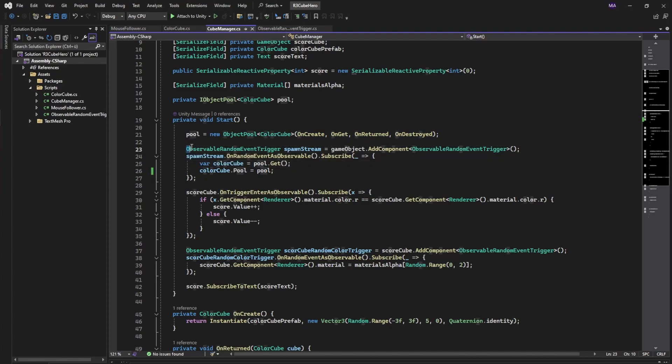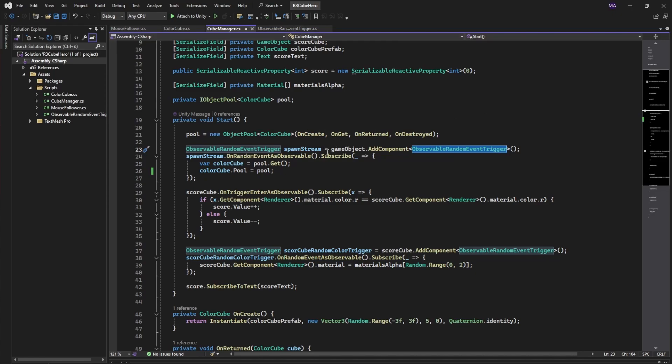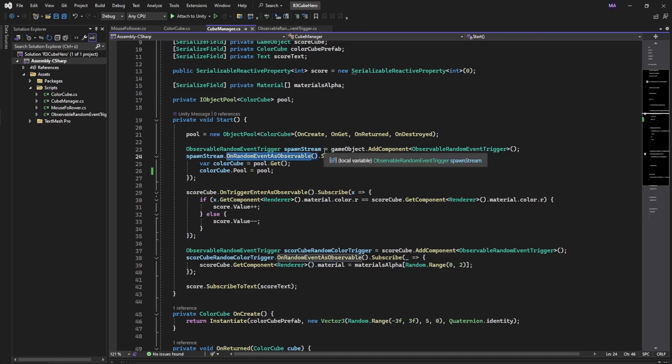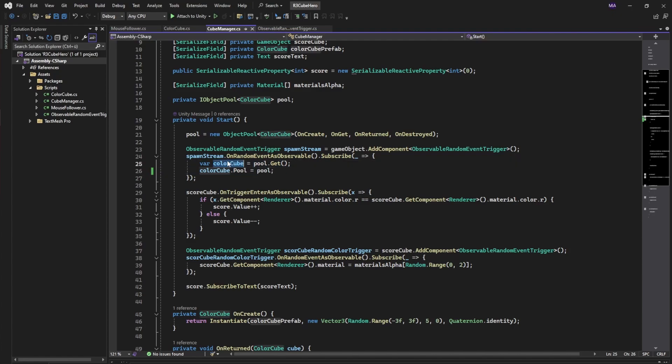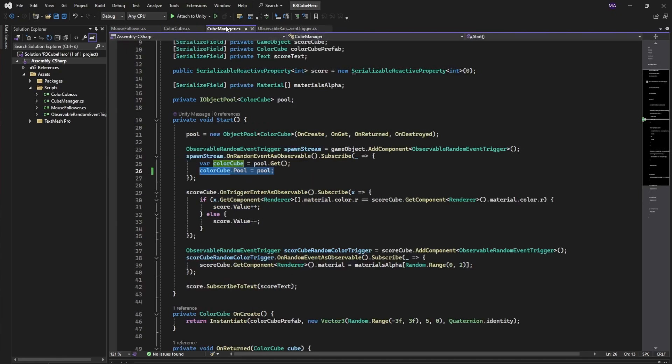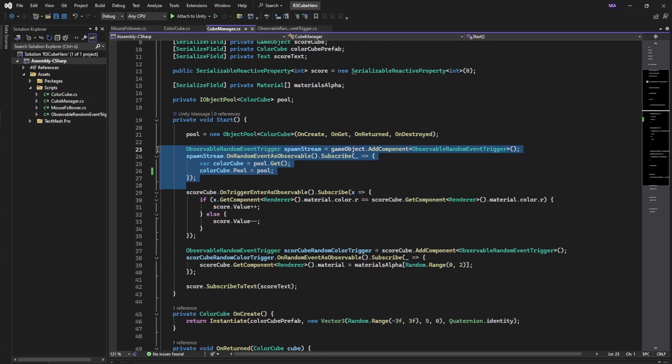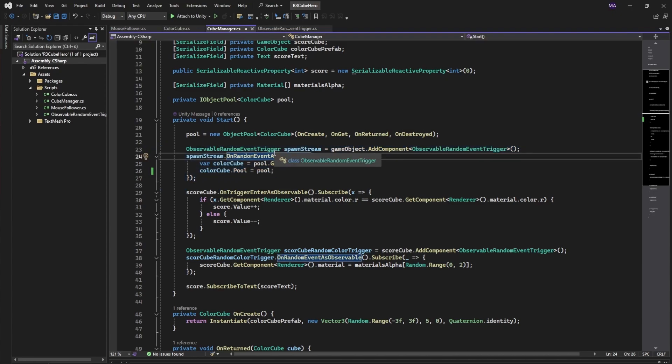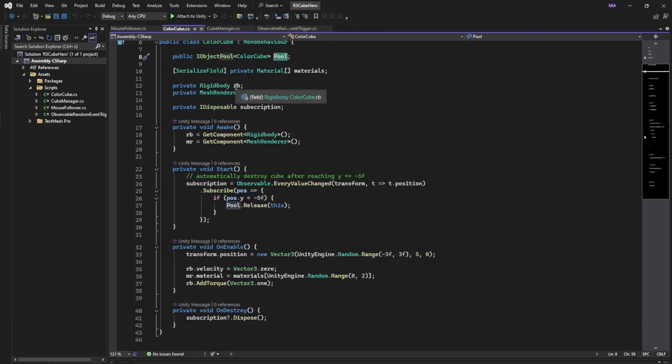Then we're creating an observable random event trigger. I'm just telling you now this is not part of the default R3 package - I implemented that myself. I'll have a look at it afterwards. On that stream we will just randomly get an object out of our object pool. In this case the color cubes will reference our pool variable here, giving the color cube knowledge of the pool. These four or five lines are everything we need to spawn our objects from the object pool into the scene, the color cubes.